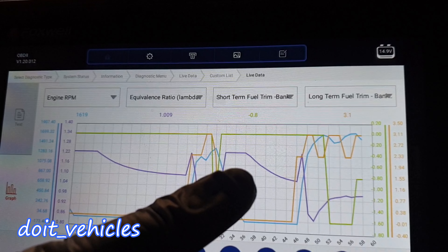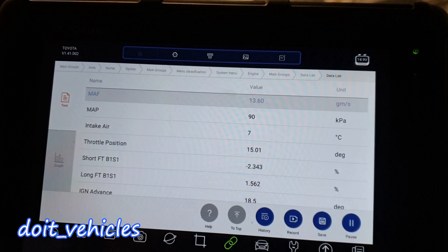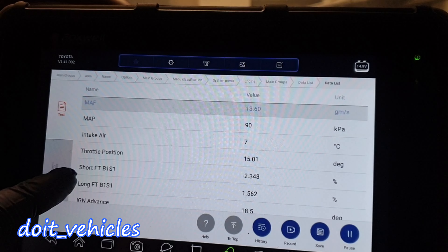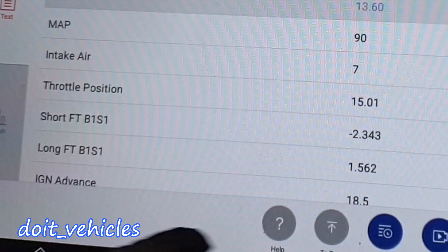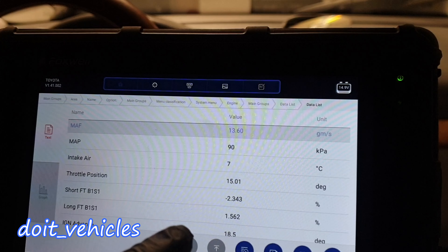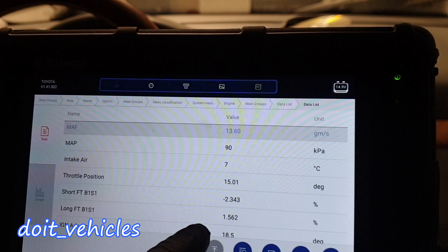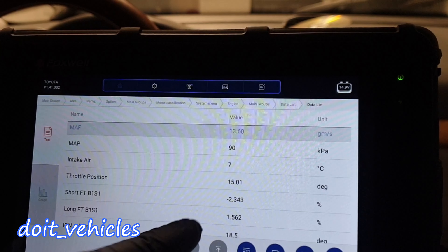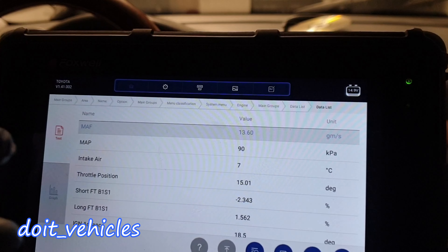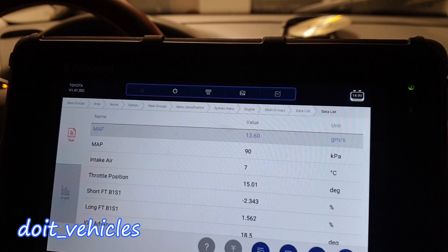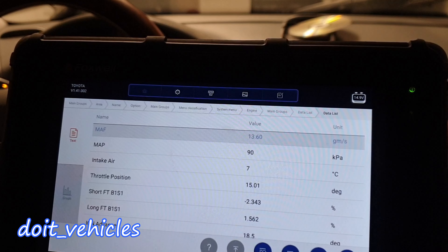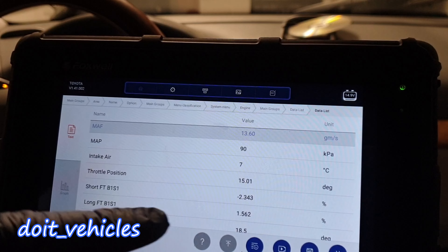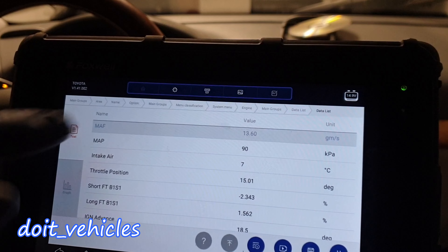We can see the orange long term fuel trim goes up. When you see, for example, a positive long term fuel trim and a negative short term fuel trim, you have to add these 2 numbers together. So in reality here we've got around minus 0.8 percent, which means that in total the computer is decreasing the fuel delivery slightly.